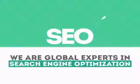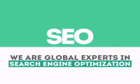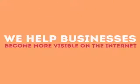We are experts in SEO. We help businesses become more visible on the Internet.